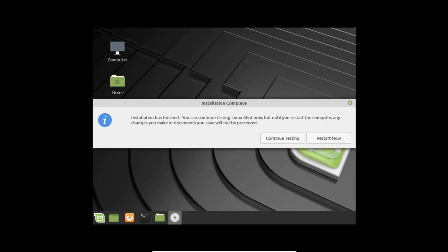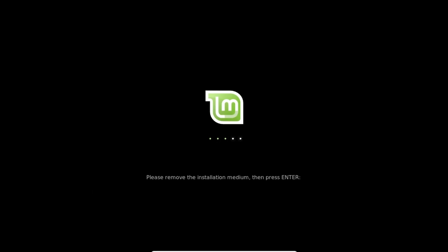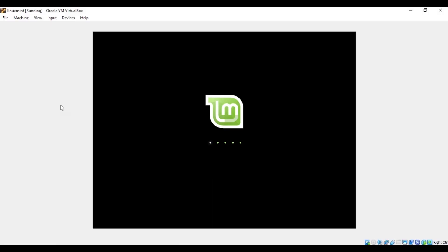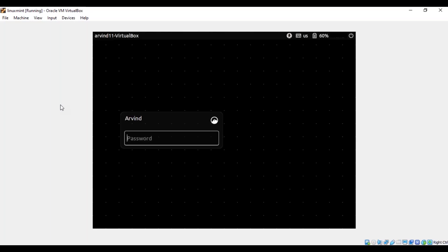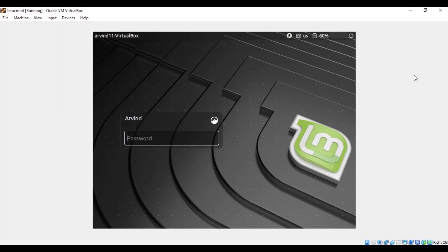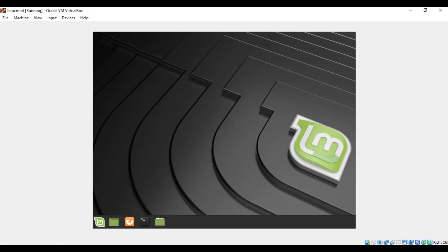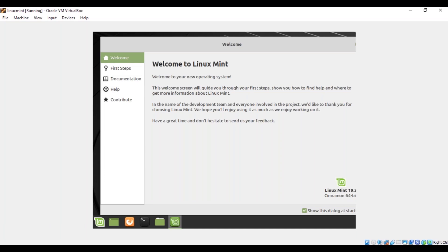Once the installation has finished, you can continue with the OS or restart. I suggest restarting your system. After restarting, the system will ask for the username and password you entered while creating the user. Once you enter the correct credentials, you will land on the home page of Linux Mint. That was all about the installation of Linux Mint.